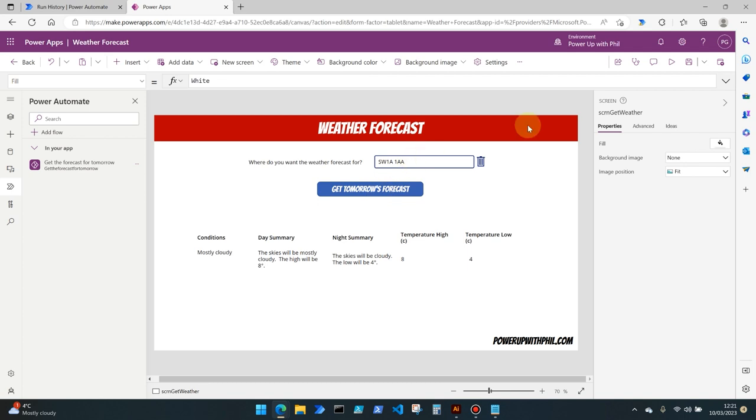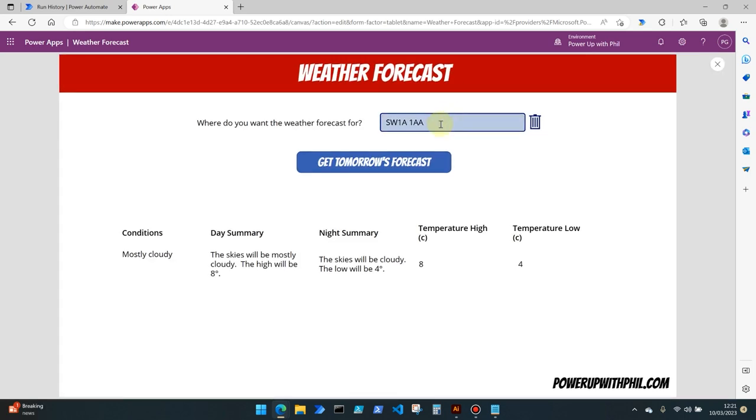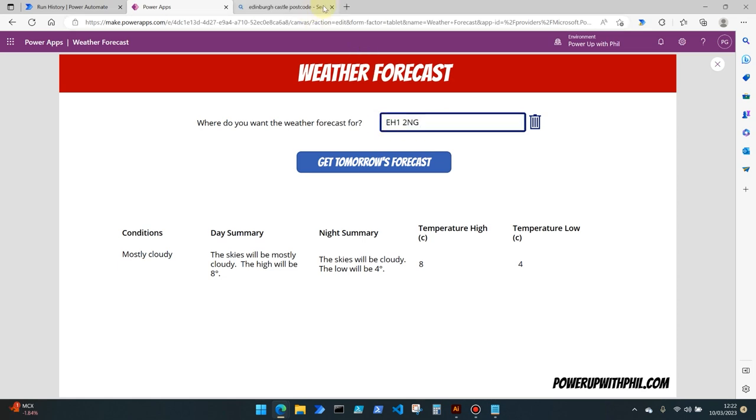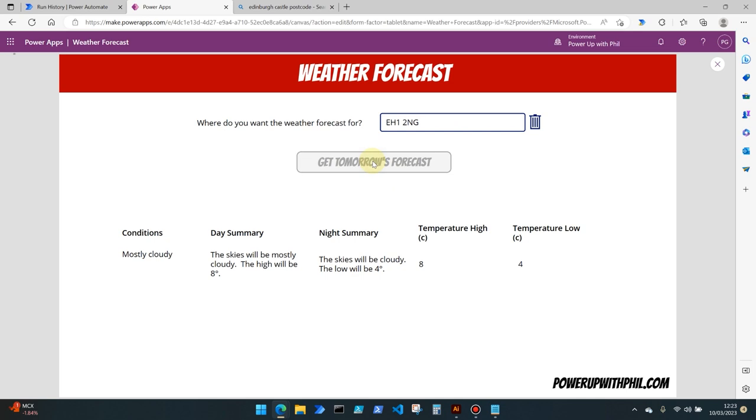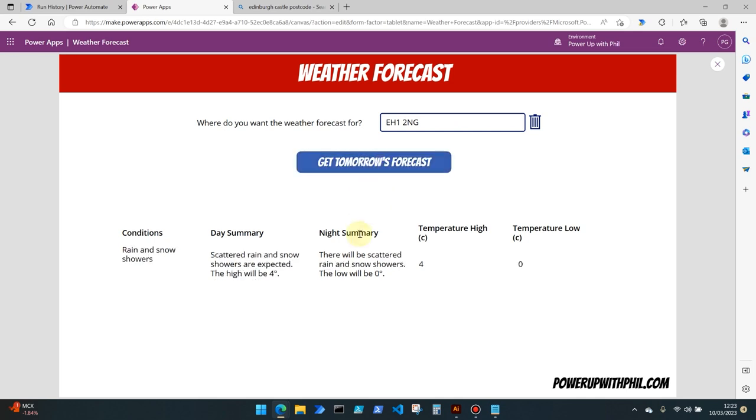If we then try this with another postcode, so now we've got the postcode for Edinburgh Castle which hopefully shows some different values for us. Yes, we can see that rain and snow showers are anticipated for that area with an even colder temperature of zero or the low of being zero.